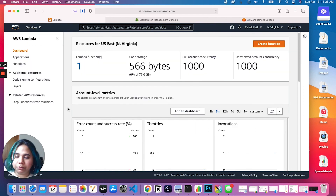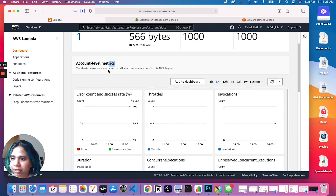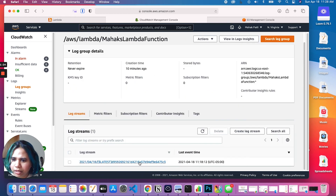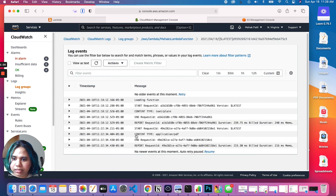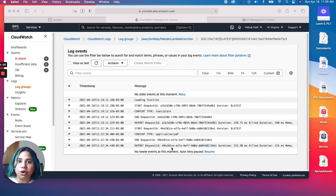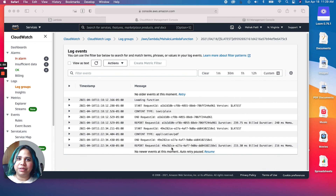And there we have it. We've successfully deployed a Lambda function, looked at our metrics — error count, success rate, invocations — and taken a look at our log groups in CloudWatch where we can see the output our Lambda function generates. If you like this video please consider subscribing. I make two videos a week all on cloud computing, tech, and code. I'm also doing the cloud resume challenge, so subscribe to follow along. Until then, I'll see you in my next one — bye!